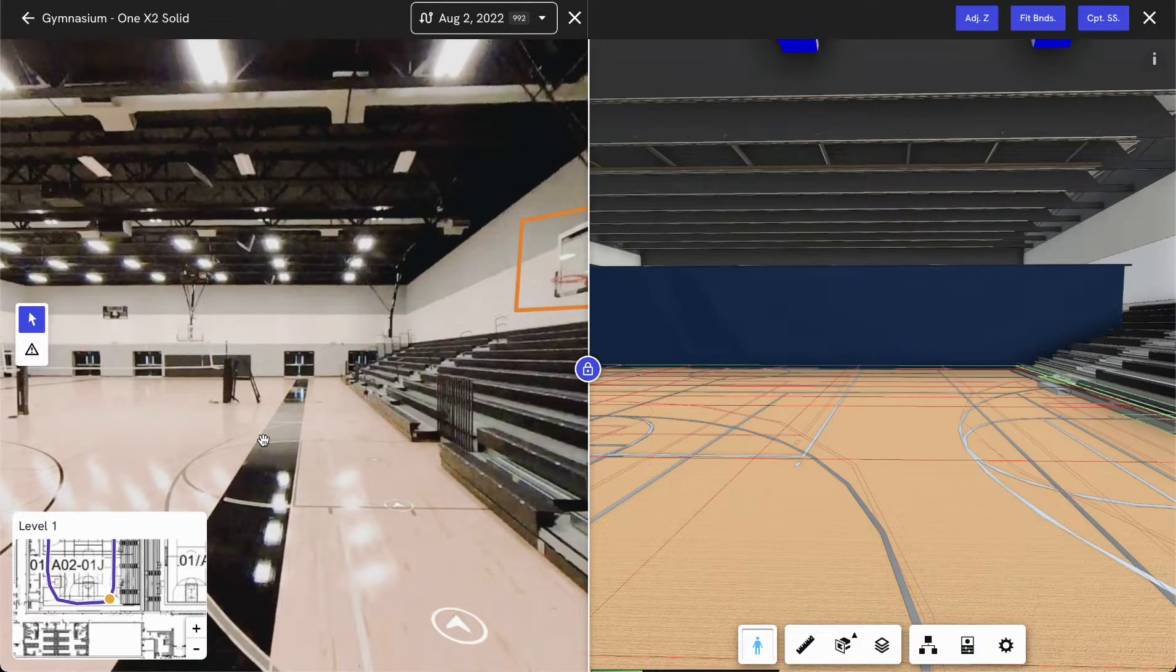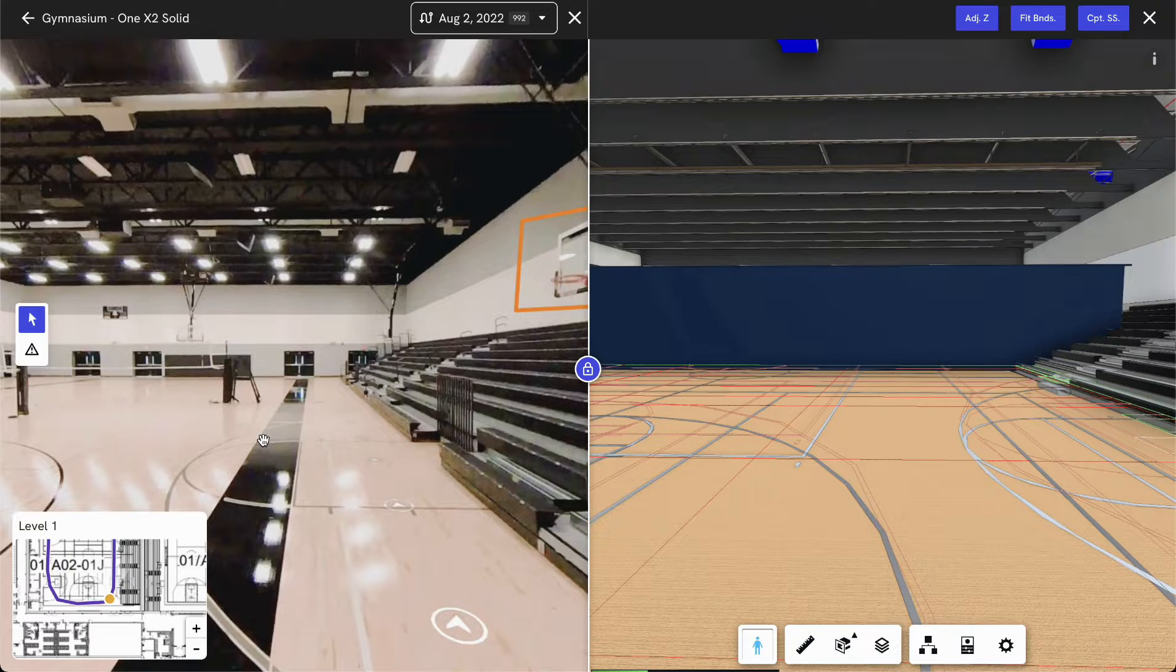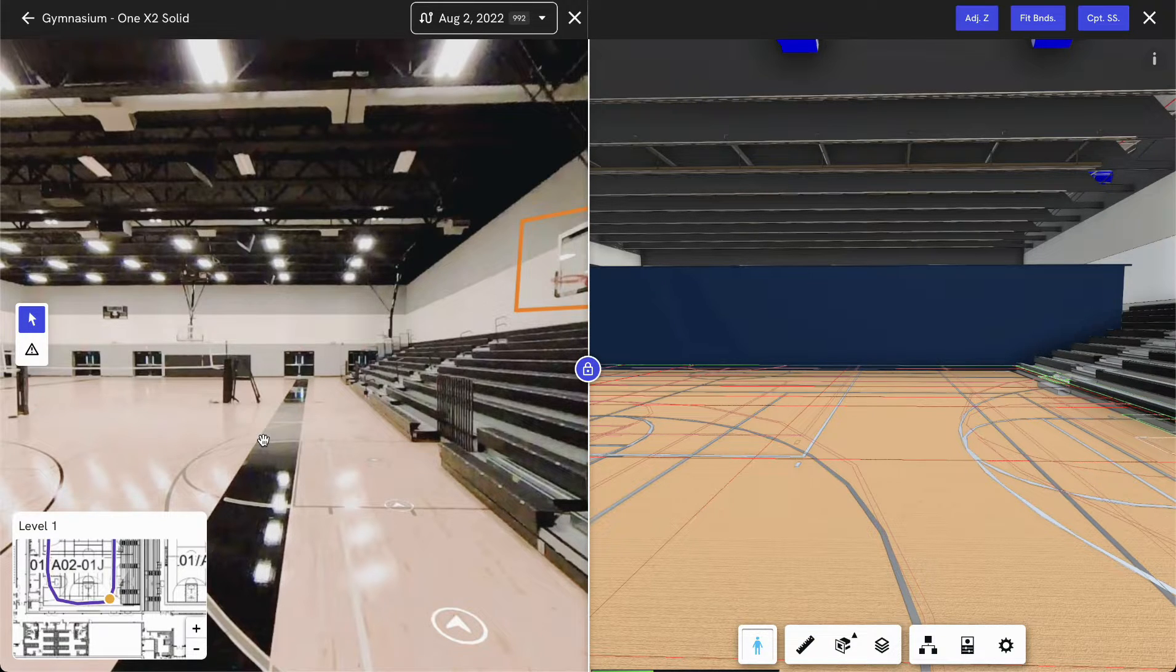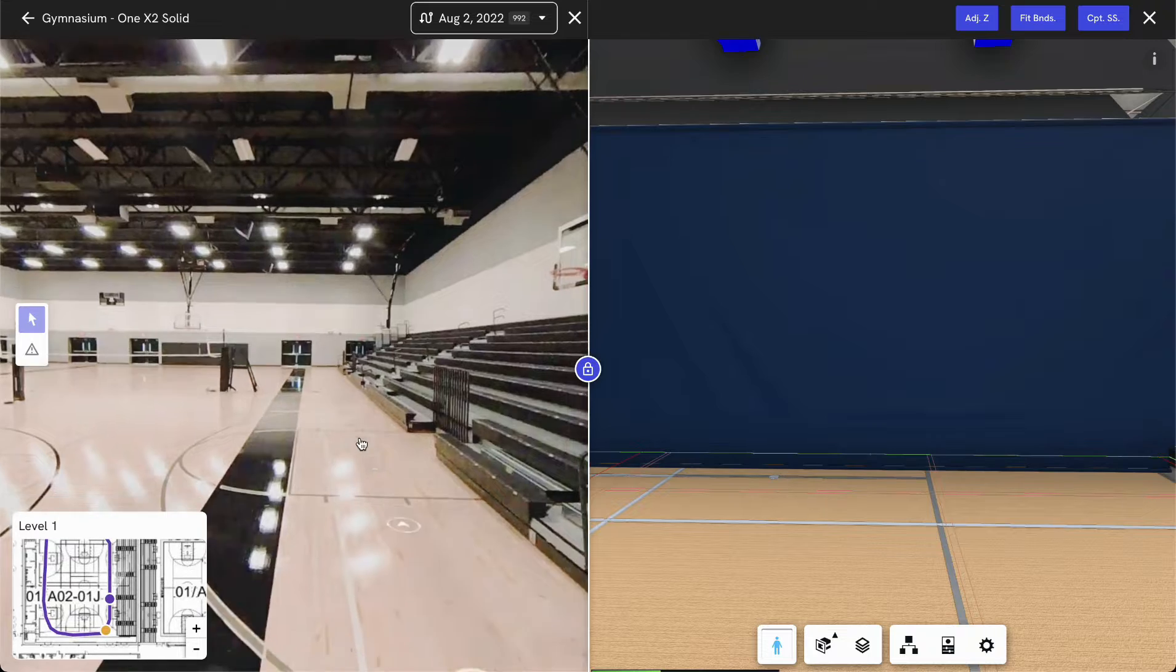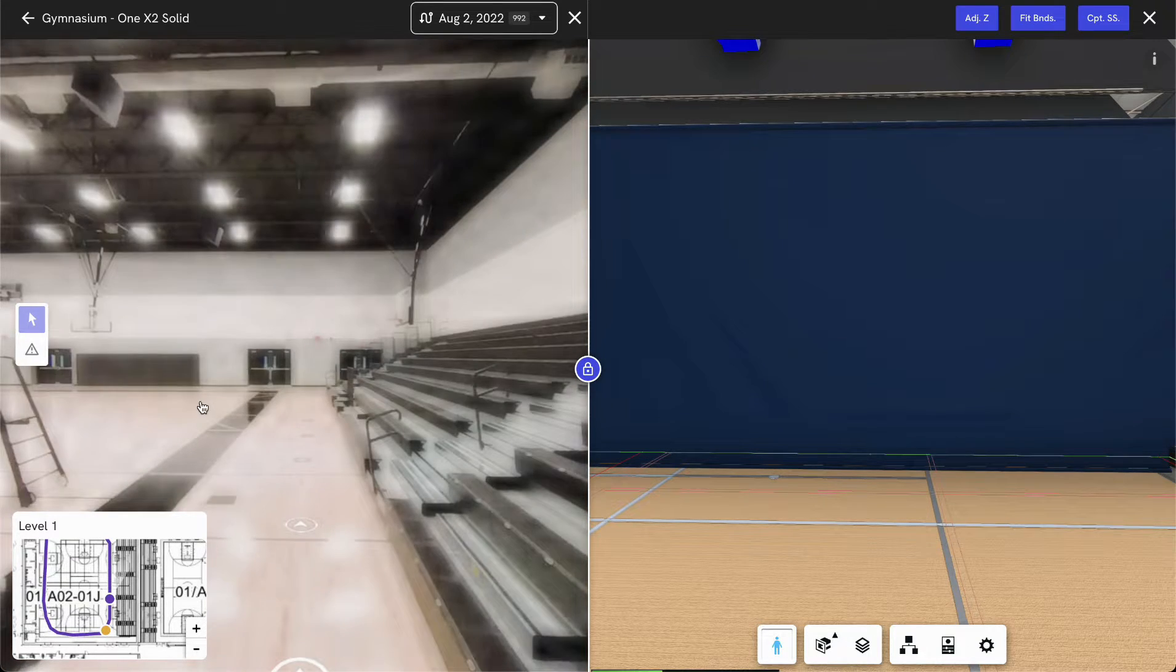This BIM model is synced in both exterior and interior views. So you'd be able to use this single BIM model for interior inspections as well as exterior inspections.